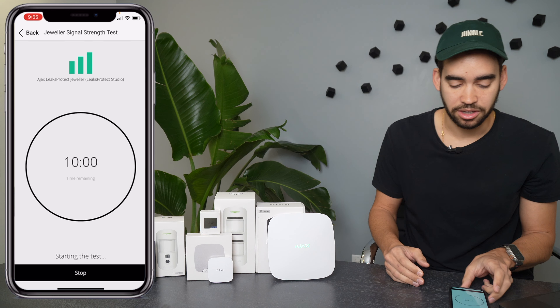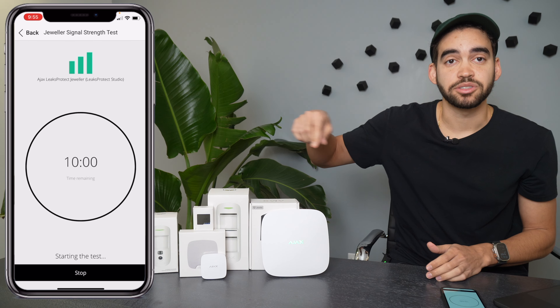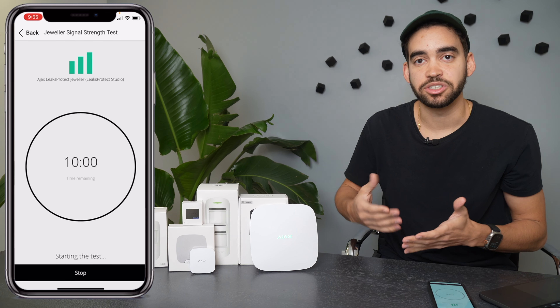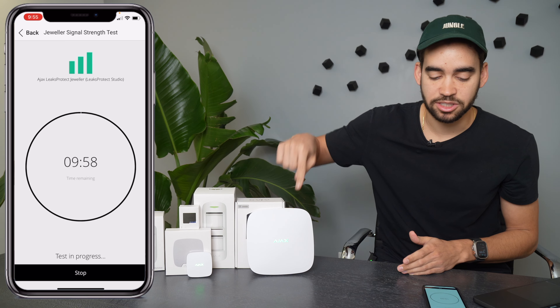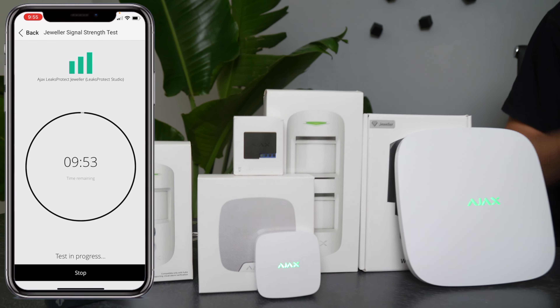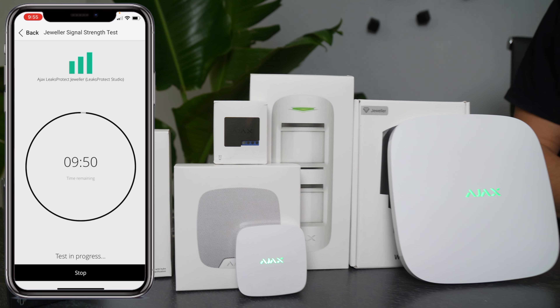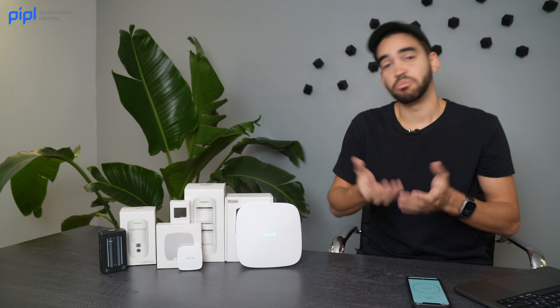That green flash means it's testing the connection between the two devices. The Jeweler is a radio communication signal — it sends a ping back and forth to confirm proper communication between each other. As you can see it's now flashing and on the application we can see a great signal strength. This is a handy trick: you can bring your device outside, test it with the application, and see if it will work properly once installed outdoors.